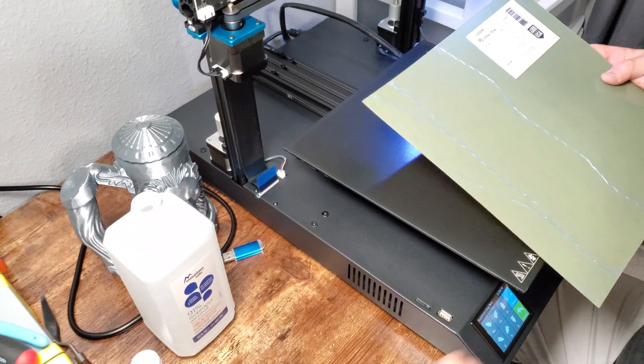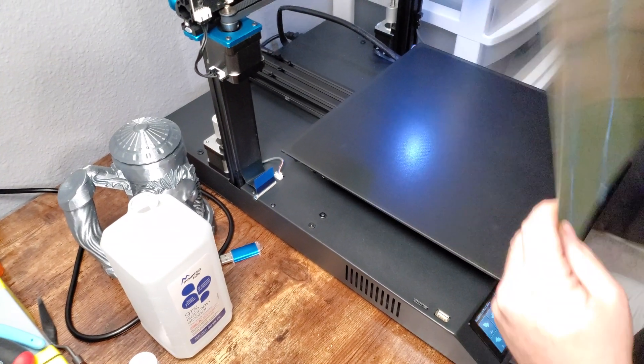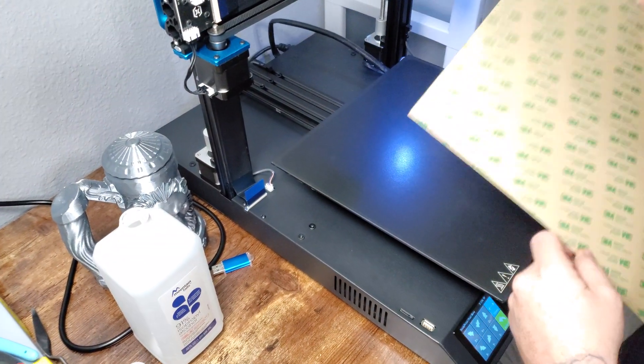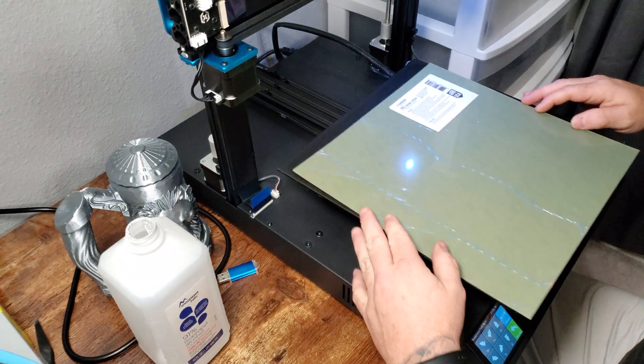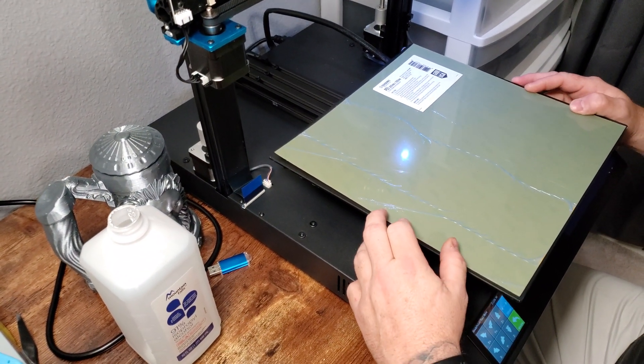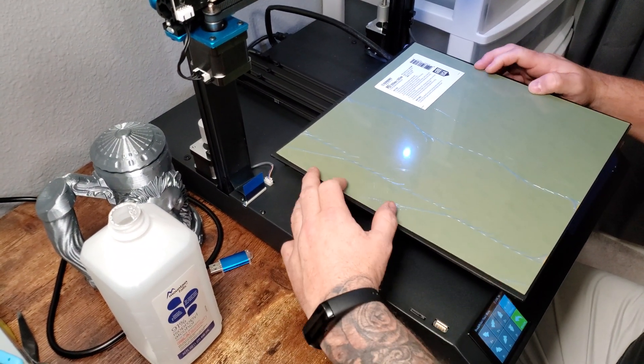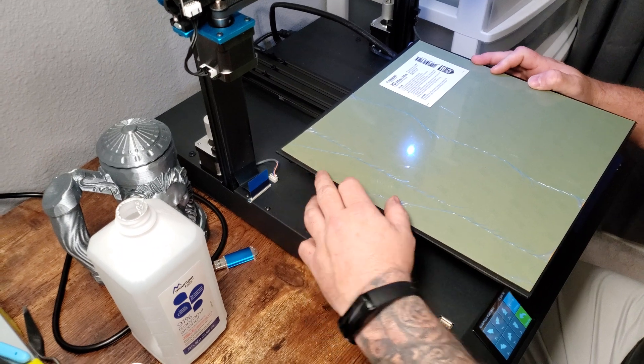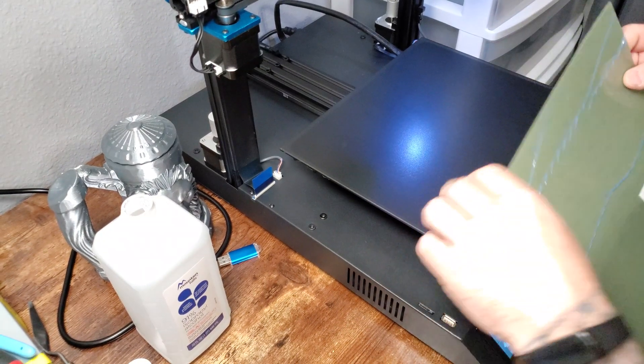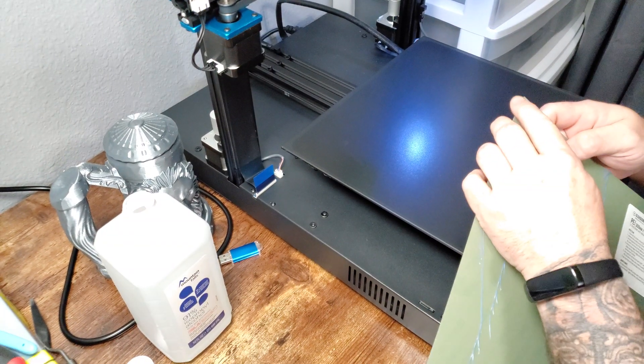We're going to take this PEI sheet. It's 300 by 300 and I think this bed is 304 or 305, but it's plenty big enough for me. Let's go ahead and get started with this.